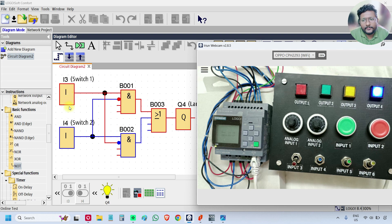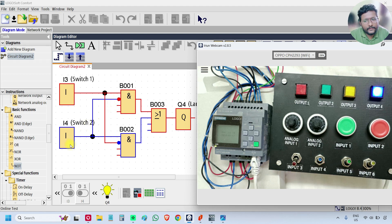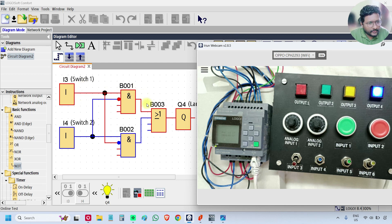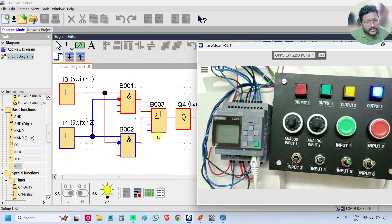In the program, switch 1 is on and the second input is the NOT function of switch 2. Switch 2 is off right now. Switch 1 is on, so the AND gate output is on because both inputs are on. The OR logic has one input on, so the output is on.